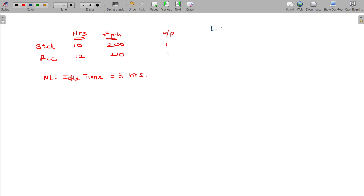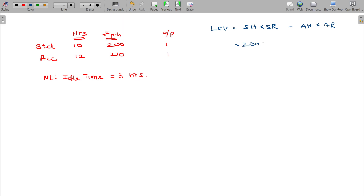Labor Cost Variance formula: standard hours into standard rate minus actual hours into actual rate. Standard hours being 10 and standard rate being 200; actual hours 12 into actual rate 210.